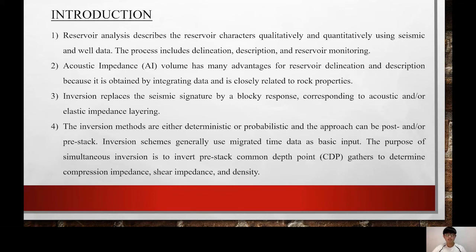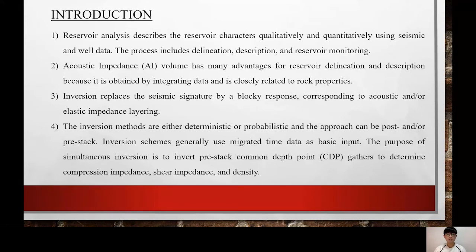Reservoir analysis describes the reservoir characters qualitatively and quantitatively using seismic and well data. The process includes delineation, description, and reservoir monitoring. Reservoir delineation accounts for the reservoir geometry, including the forces and phase changes which can affect the reservoir production performance. Reservoir description defines the reservoir physical properties such as porosity, permeability, water saturation, and pore fluid.